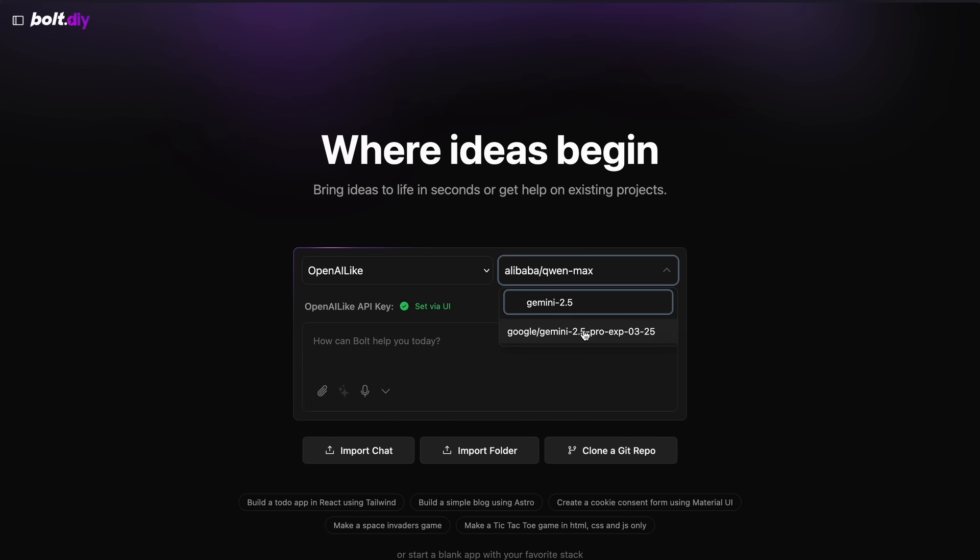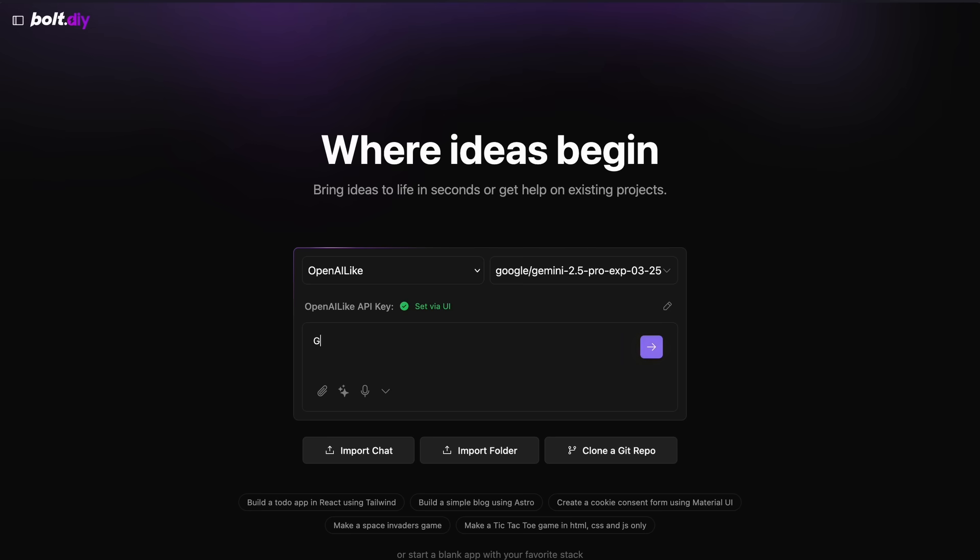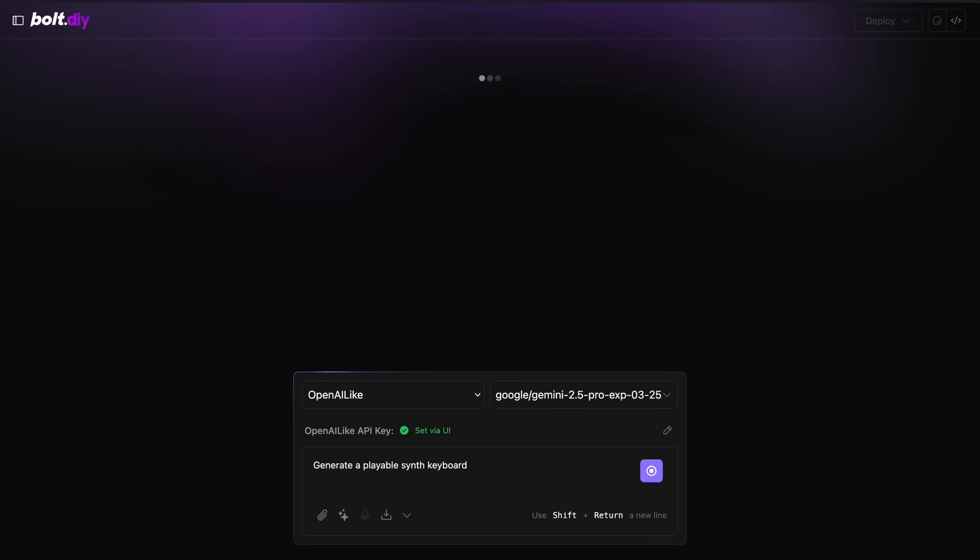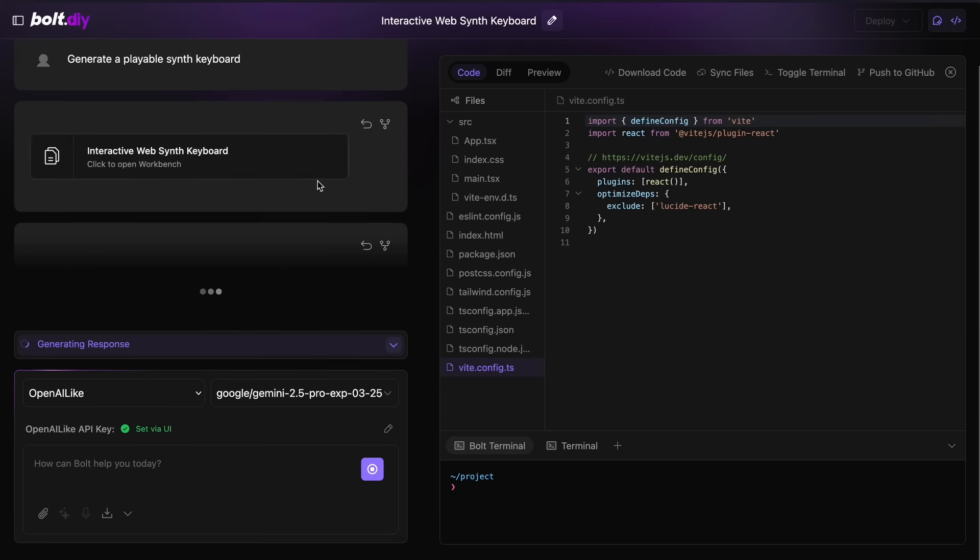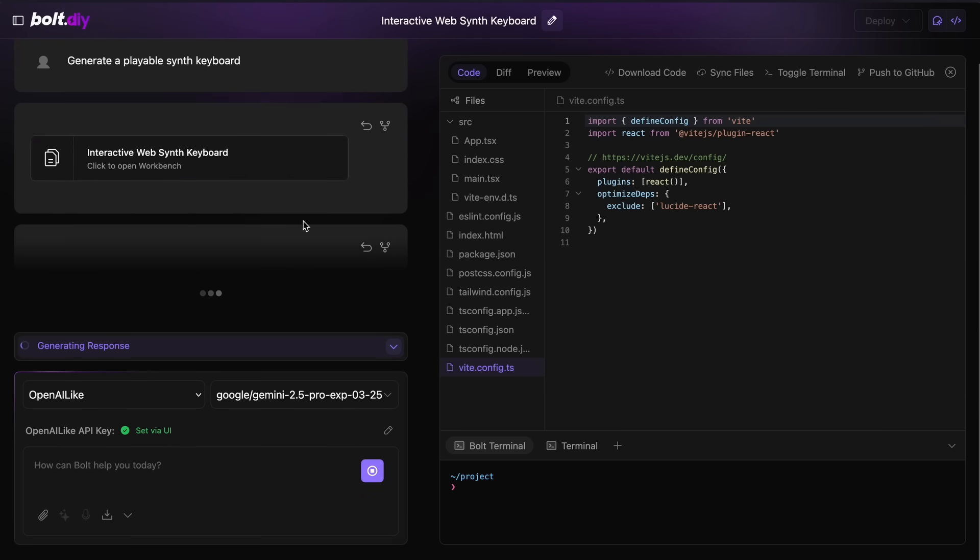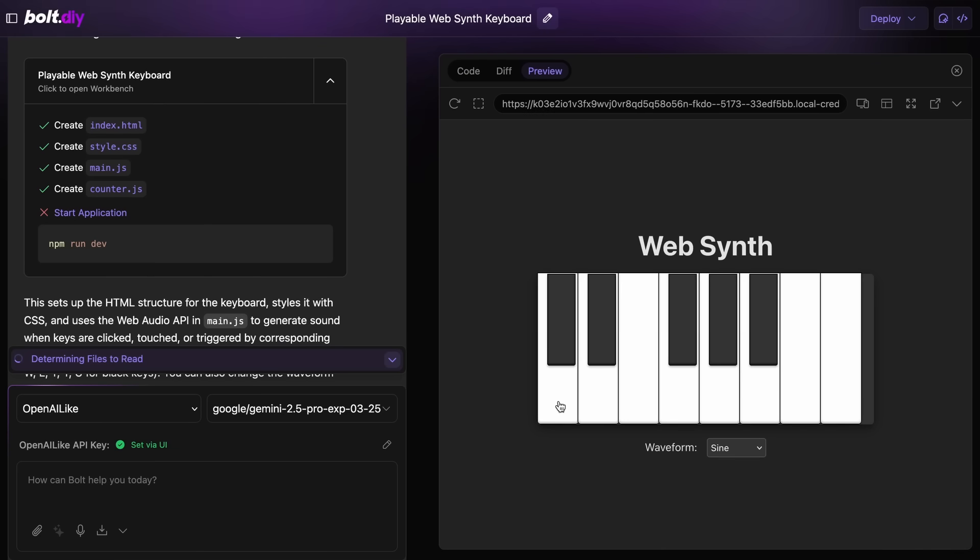Anyway, let's try to build something with it. Let's ask it to make me a playable synth keyboard. Once we send it, you'll see that it starts working on it. Let's wait a bit for it to finish. And it's now done. You can see that this looks pretty good and the sounds are also great. So this is kind of amazing for sure.